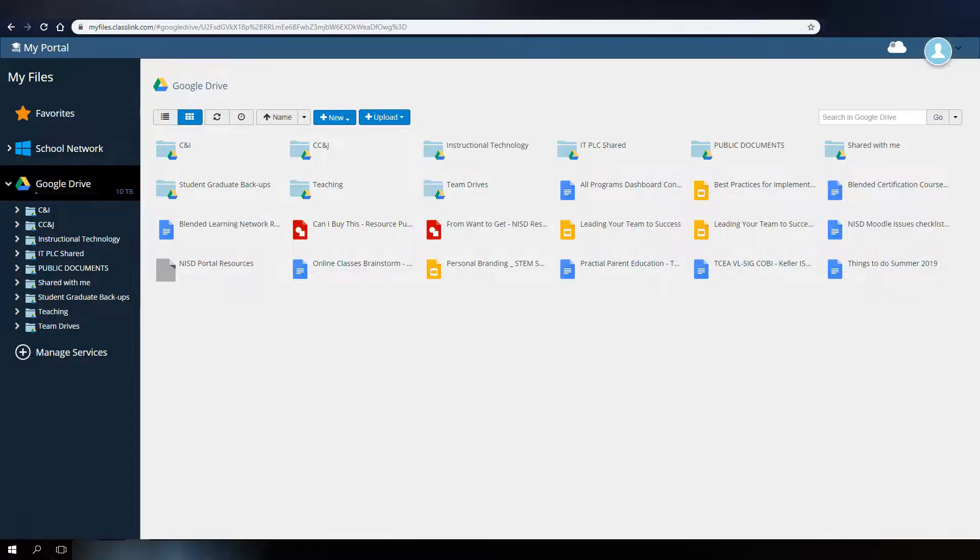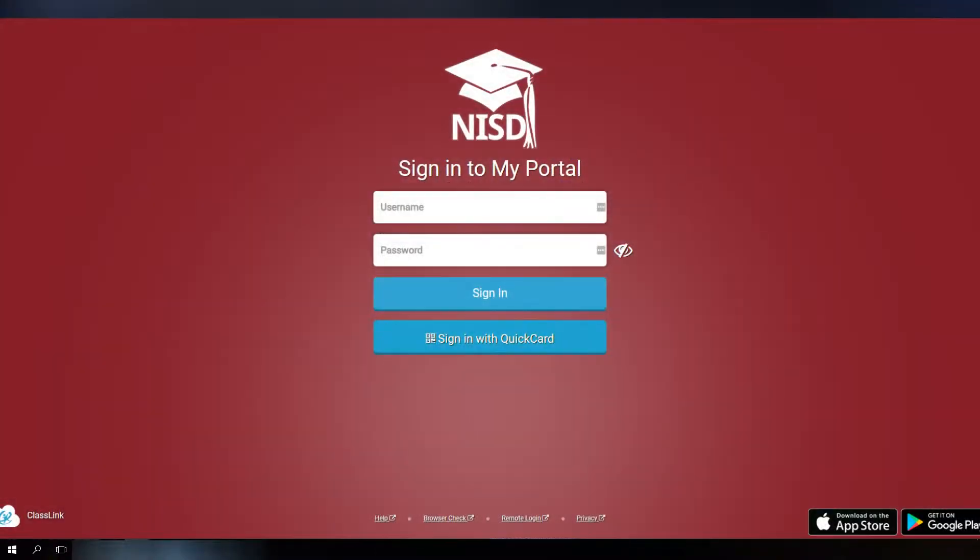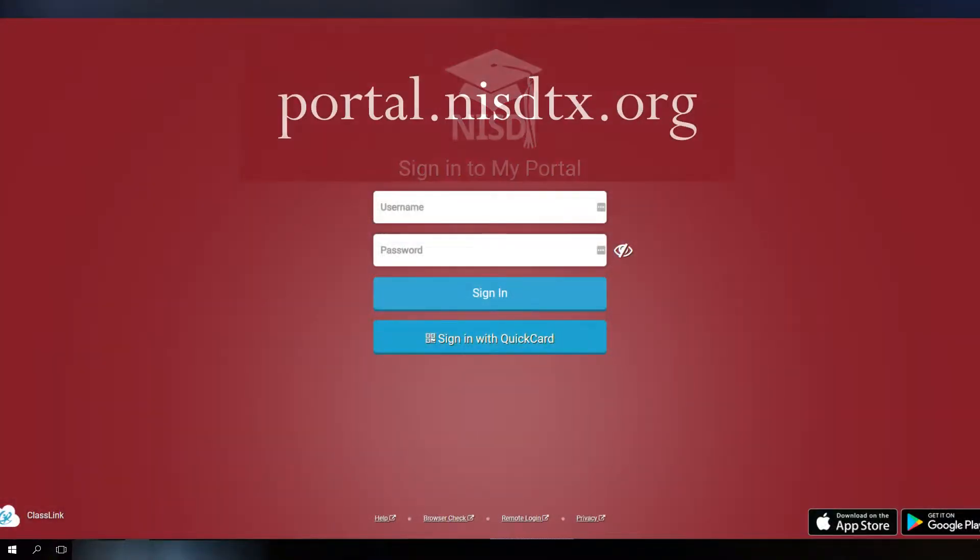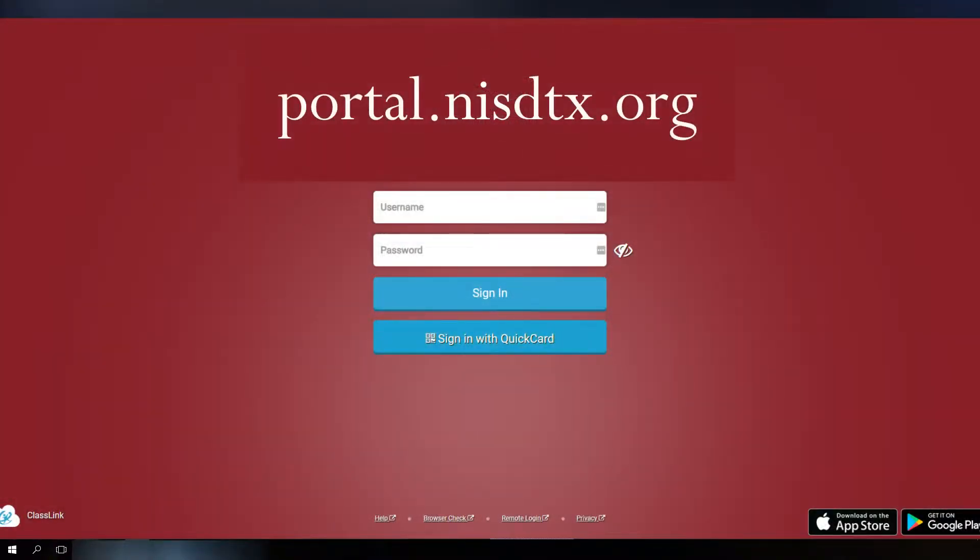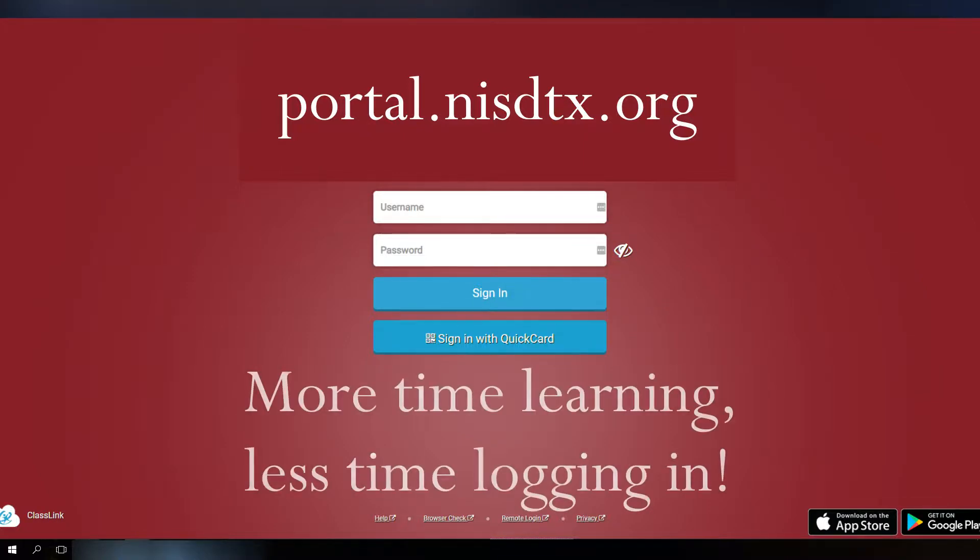We hope this video has been helpful for you. Don't forget, just navigate to portal.nisdtx.org to make your learning experience an easier one. NISD portal. More time learning, less time logging in.